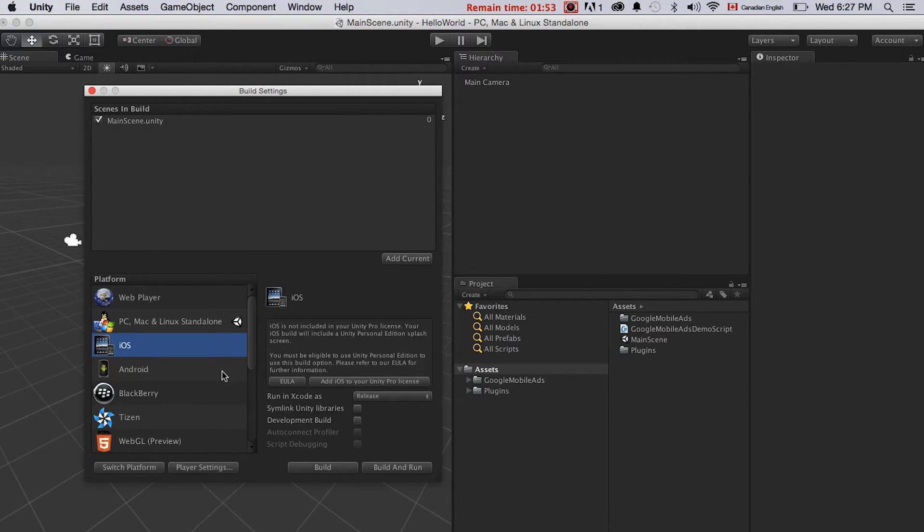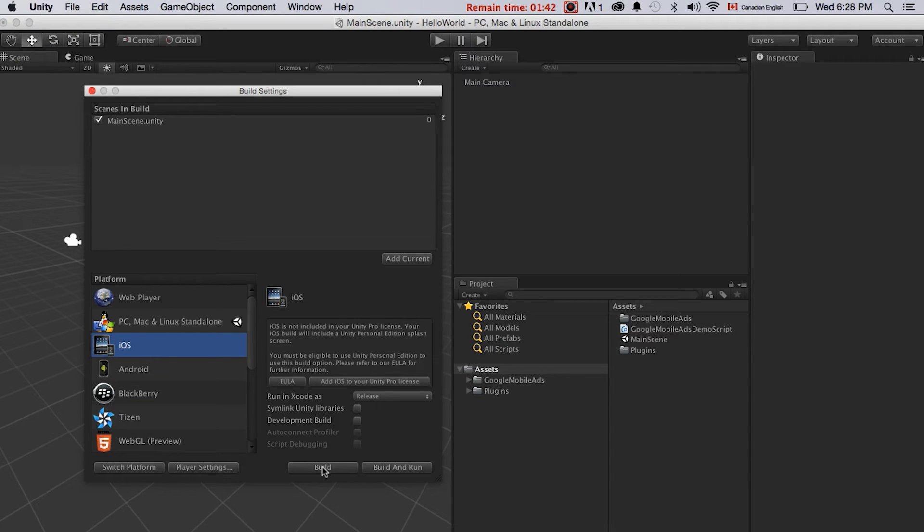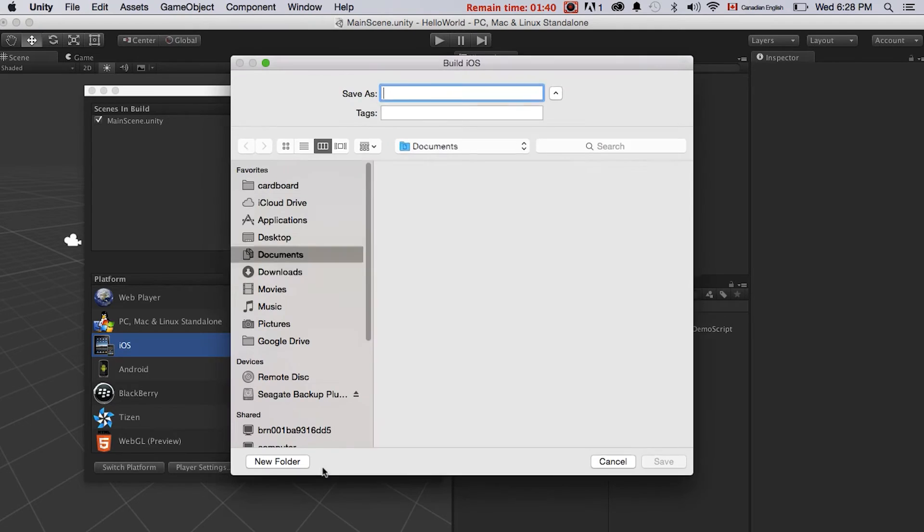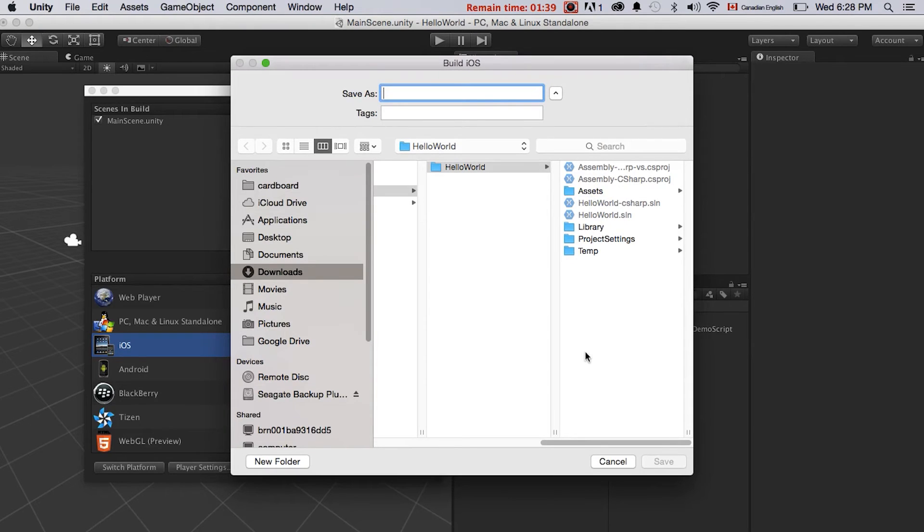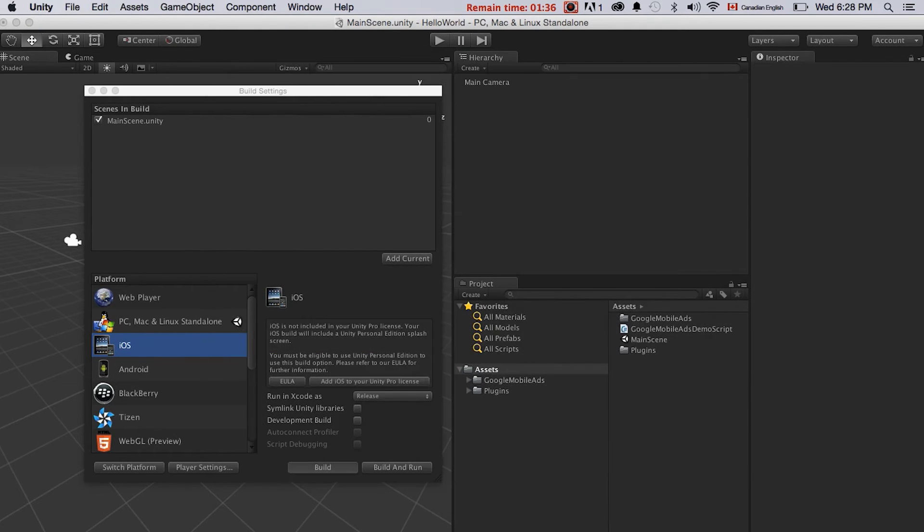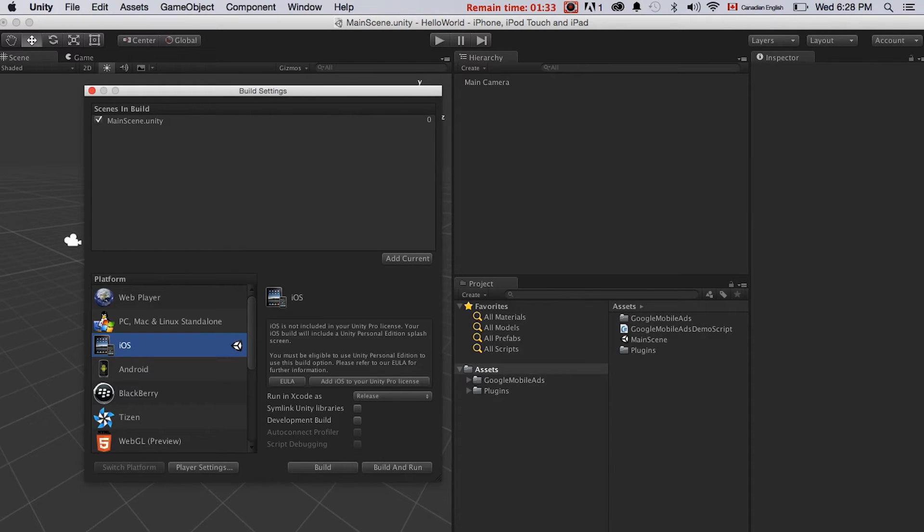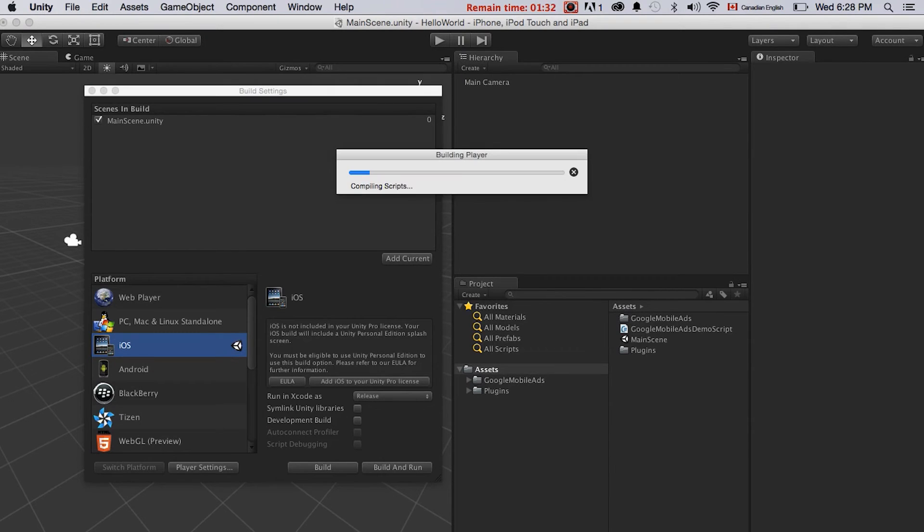We'll just click build. Then Unity will generate an Xcode project for me. Save as iOS. Now it will just do all the heavy lifting for me.